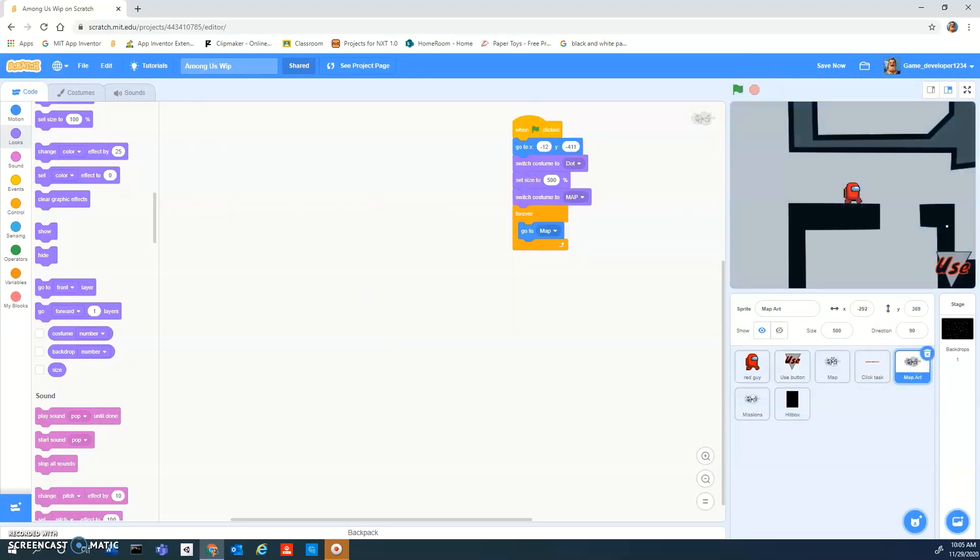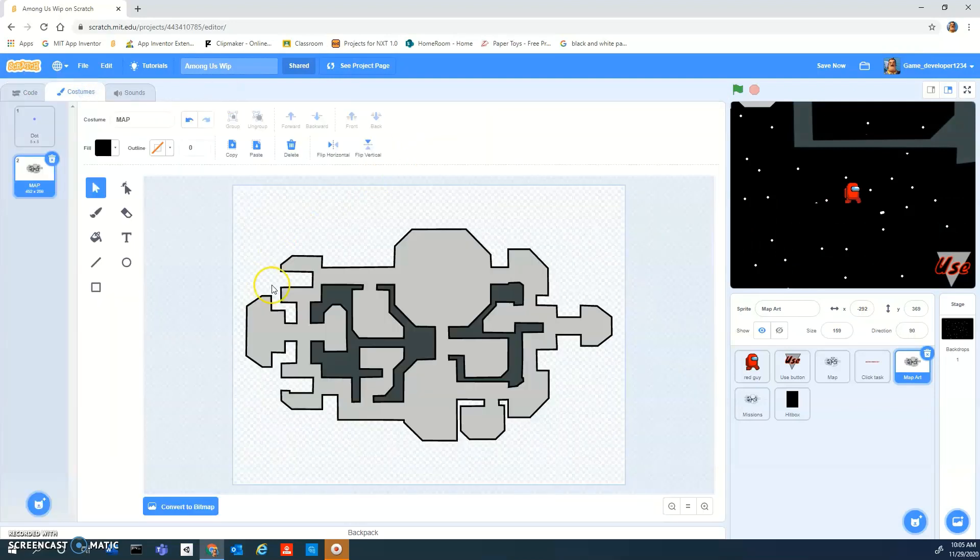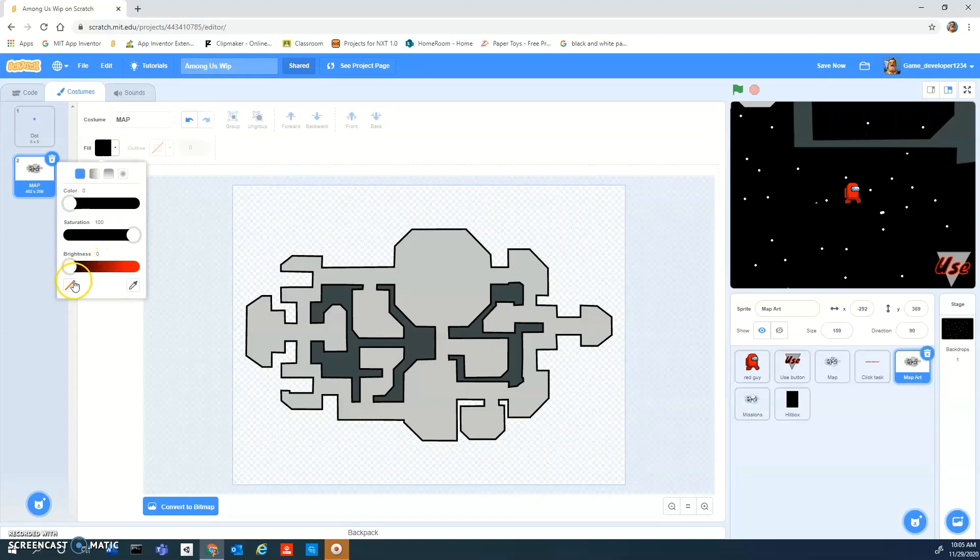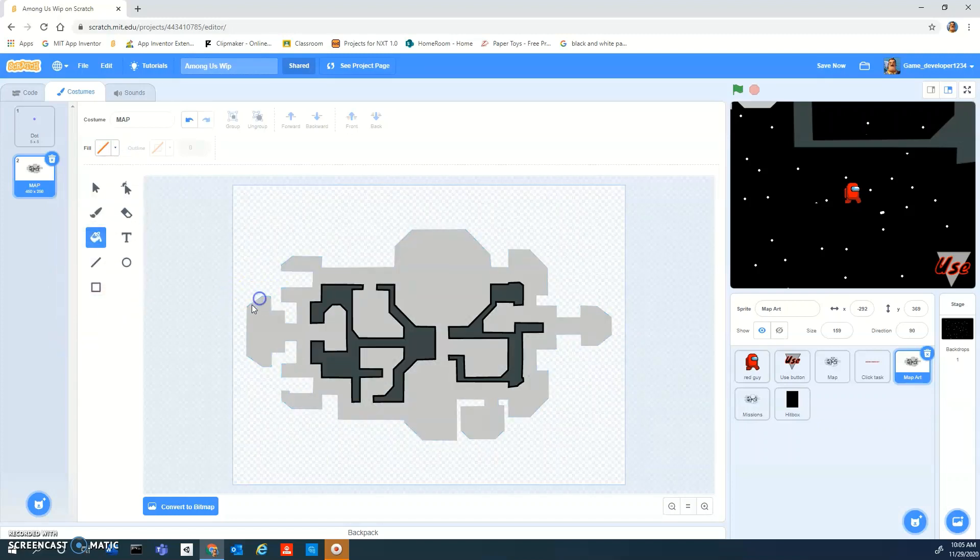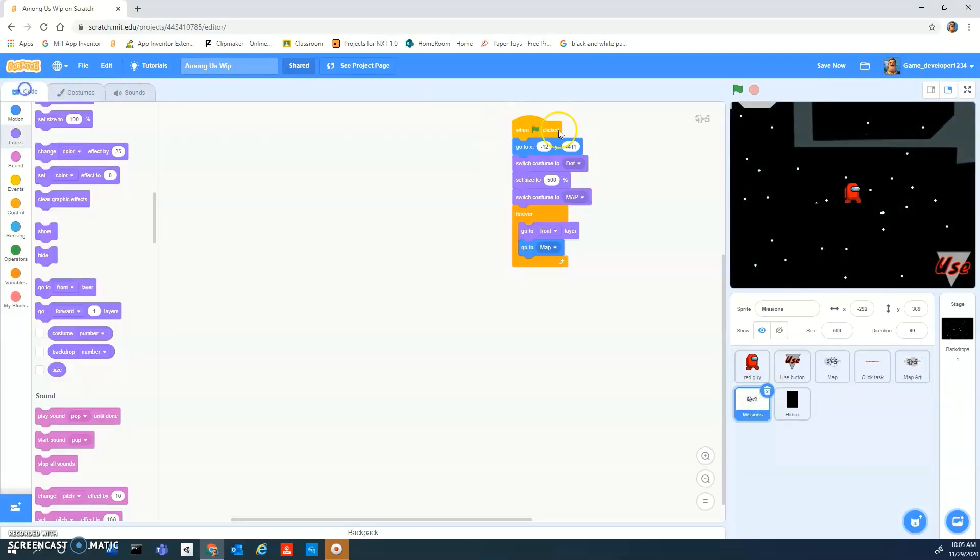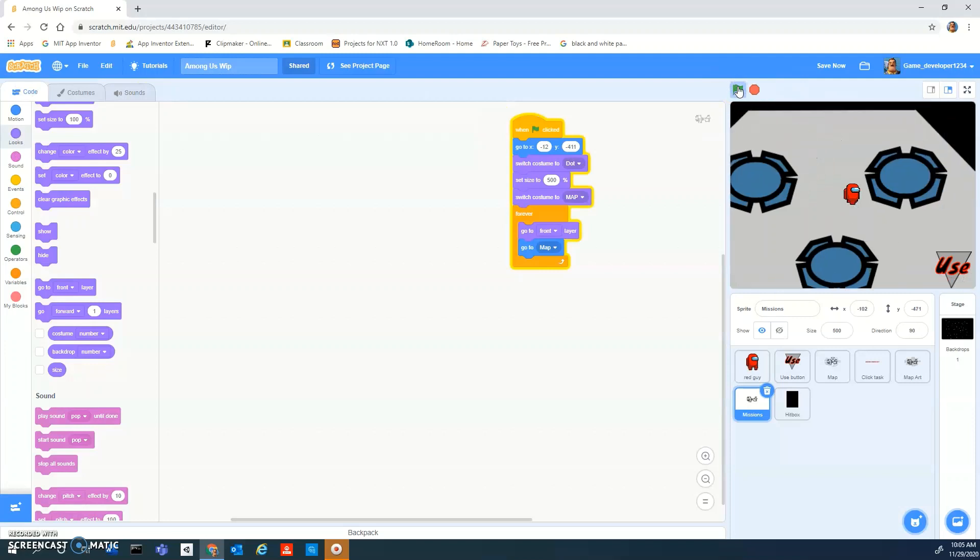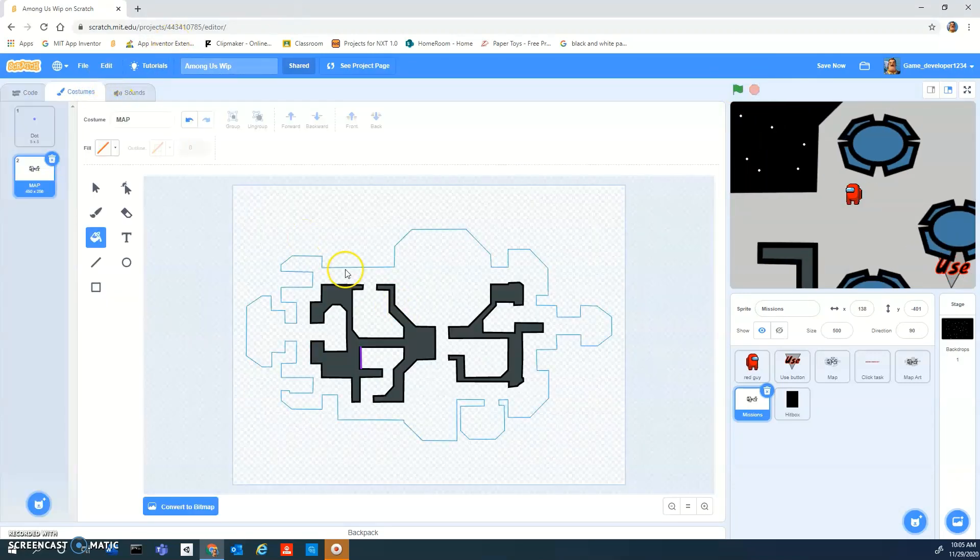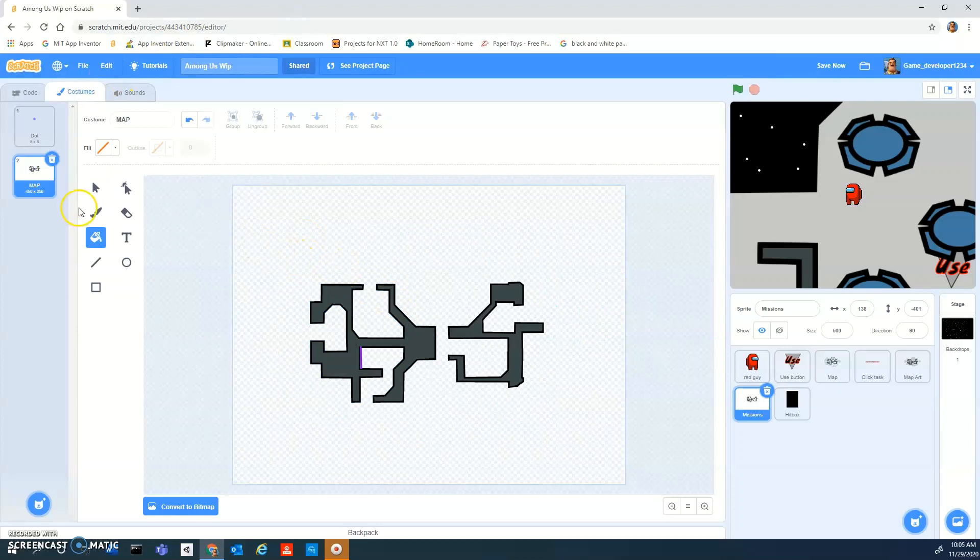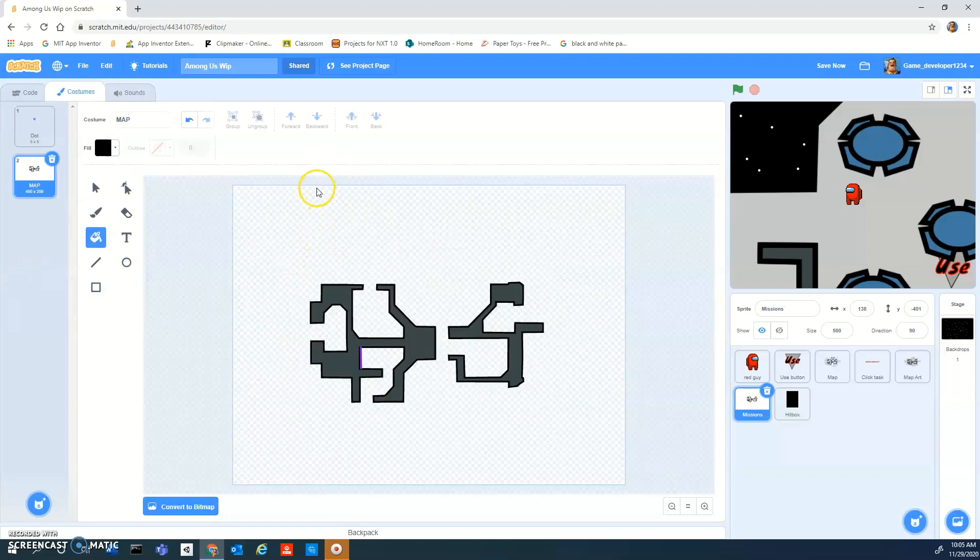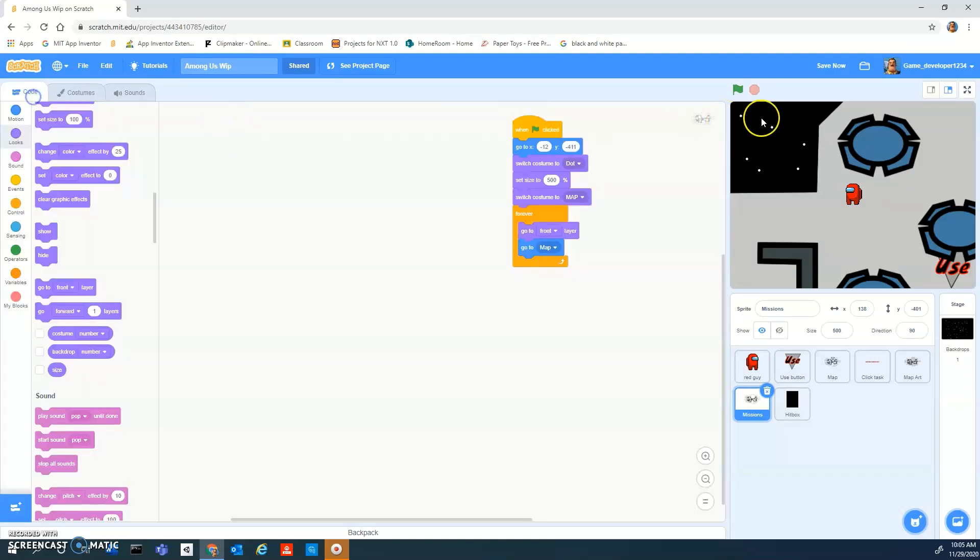What I'm going to do to my map art is I'm going to make no outline for the missions. I guess I can do it to the missions because we need to know where our map is. Just the outline. There.